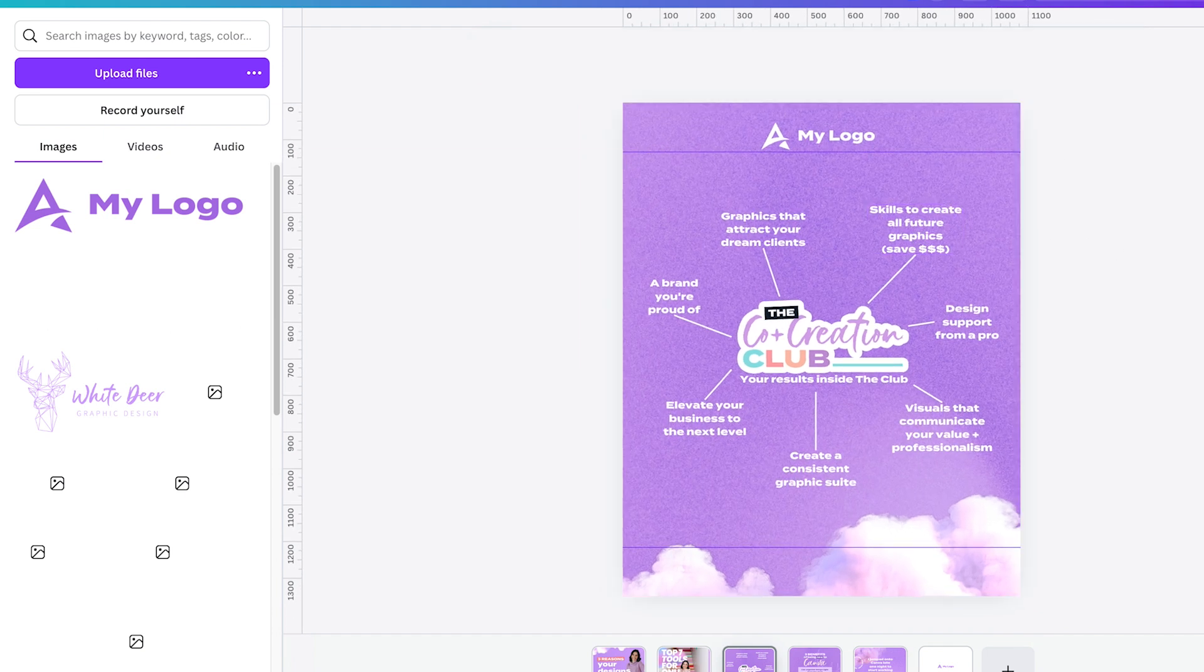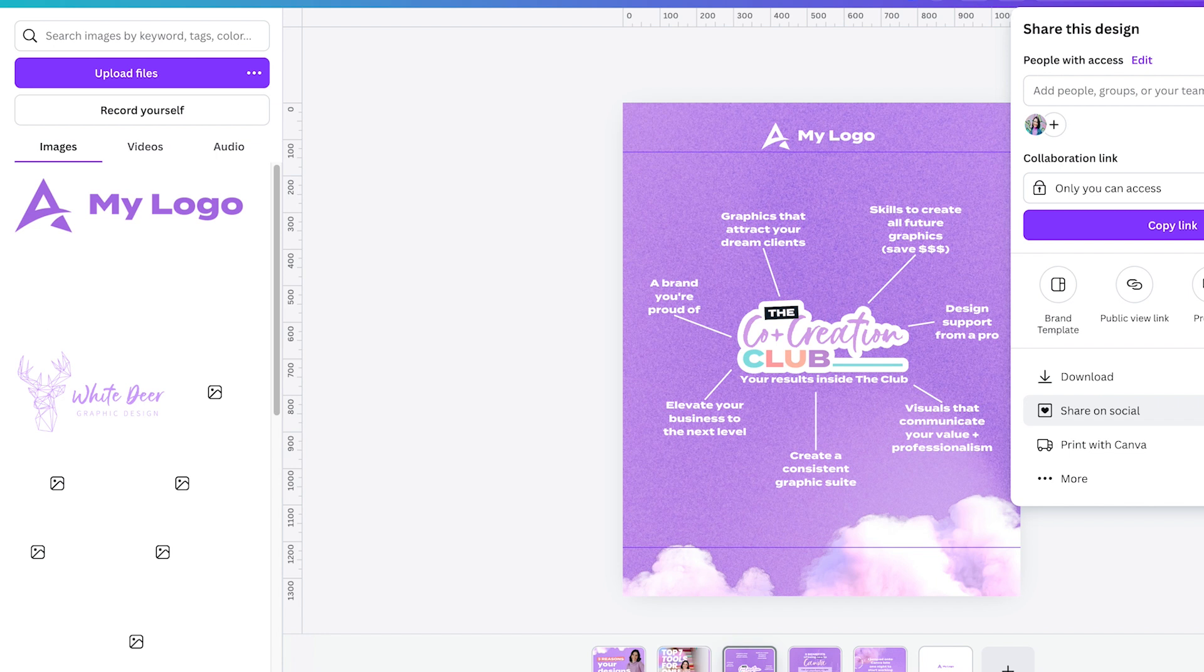When you're happy, just make sure you press share. You can have export straight to your social media from here. Or I like just to download it and send it to my phone and post via that. Hope that's been useful for you. Let me know if you have any other ways that you love adding your logos into your designs.